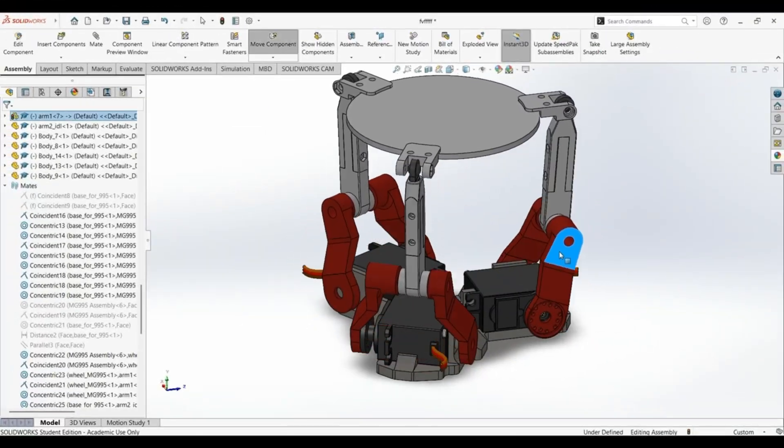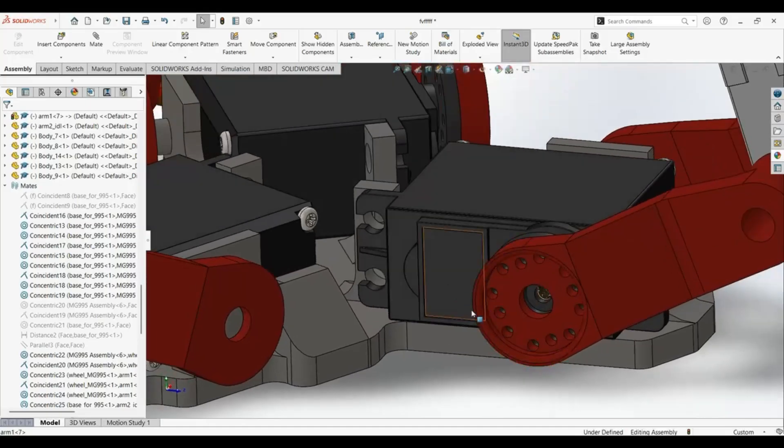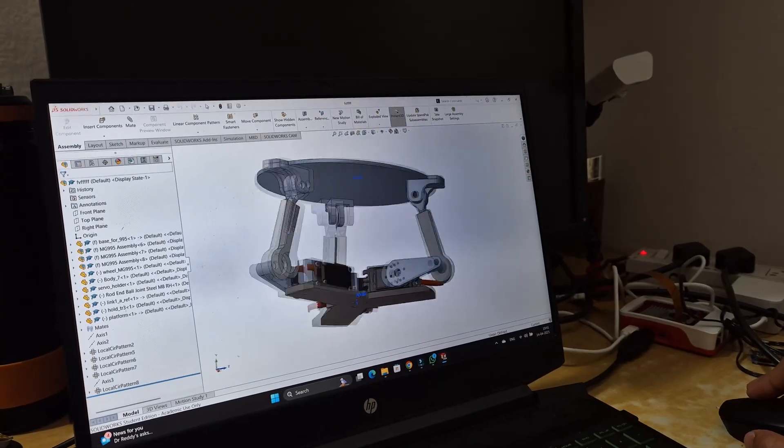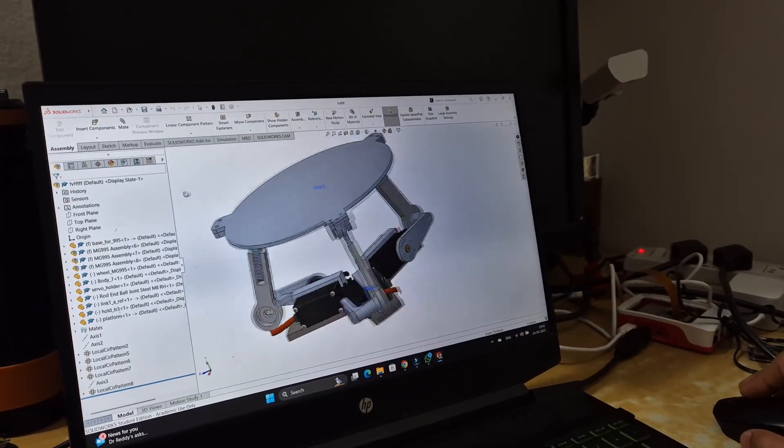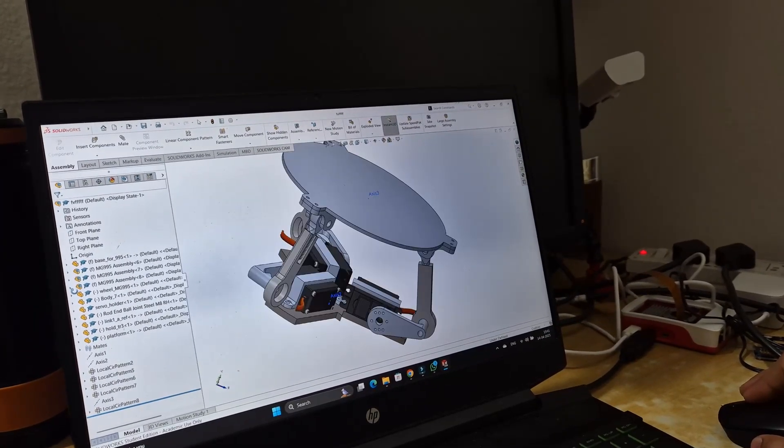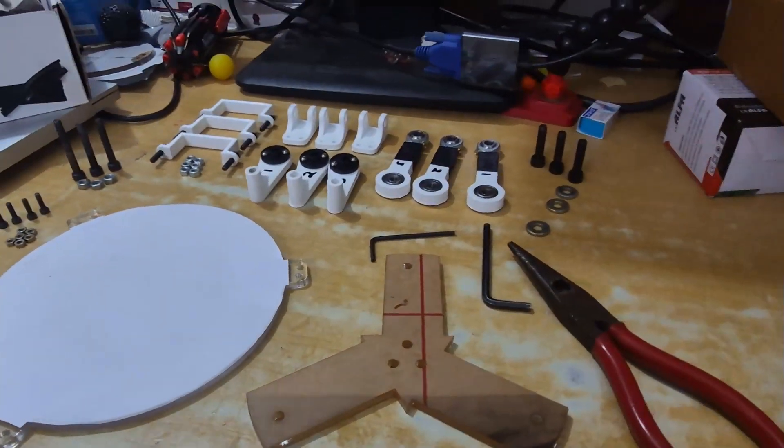Modeled the structure in CAD, discarded the first design due to complexity in 3D printing, and made it simpler. Finally printed the parts in PLA. It's time to assemble.